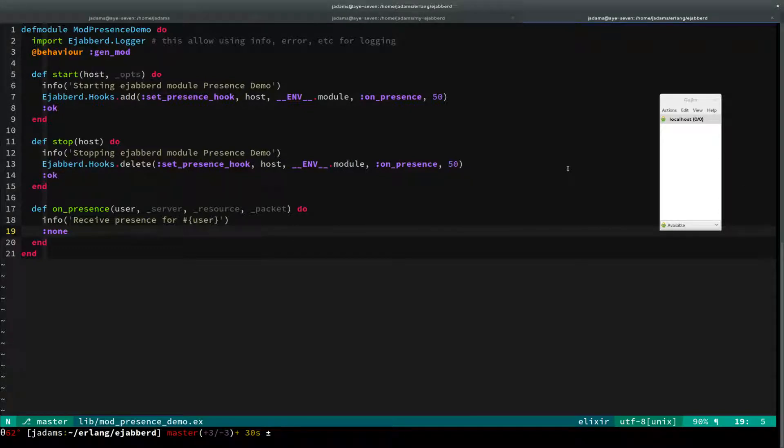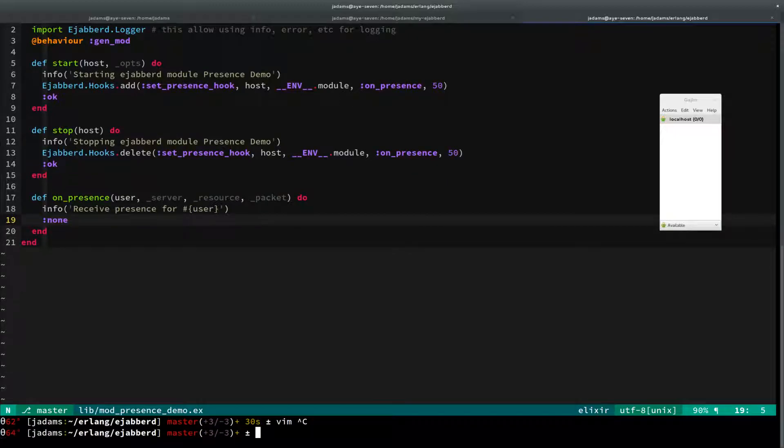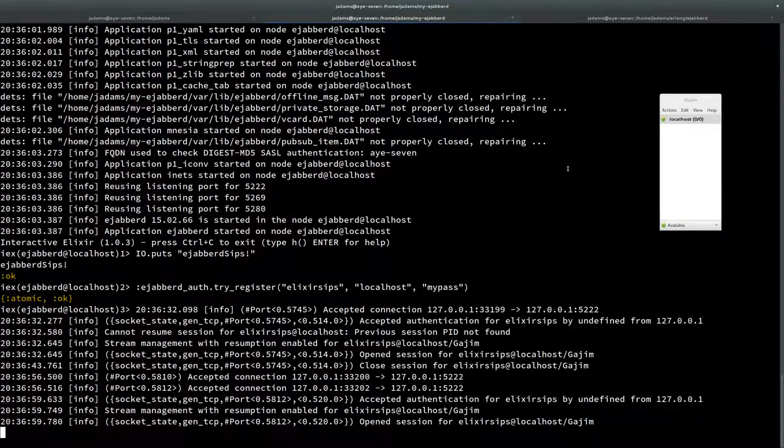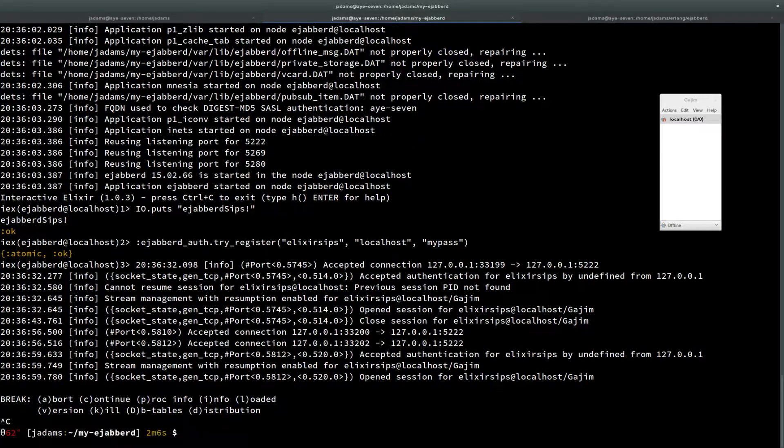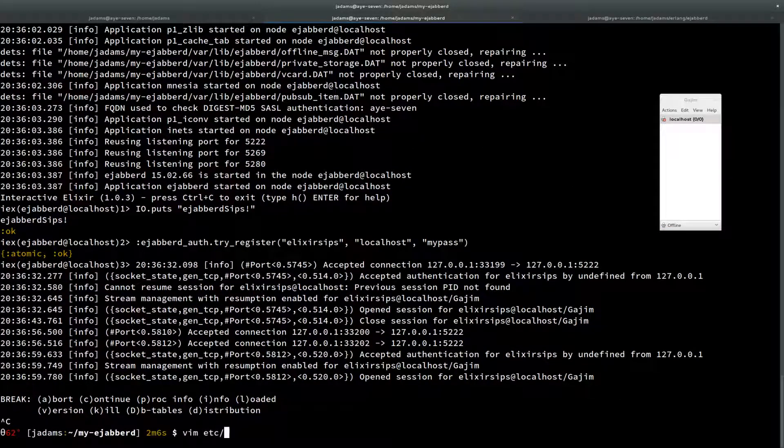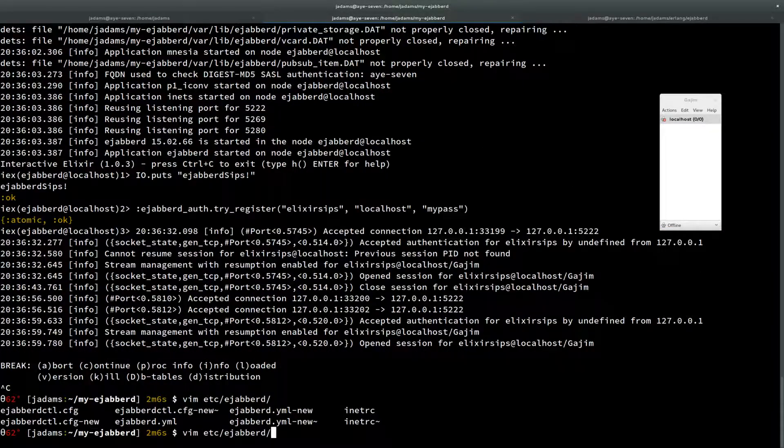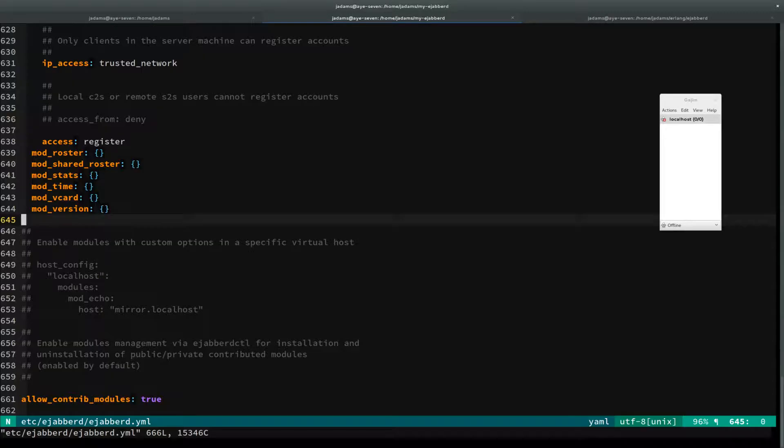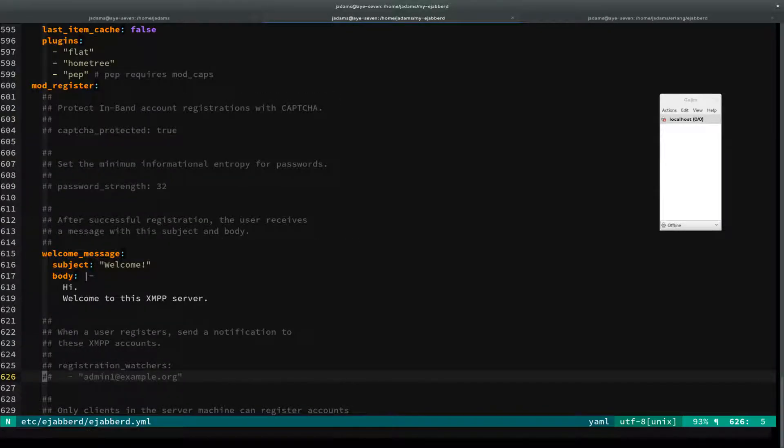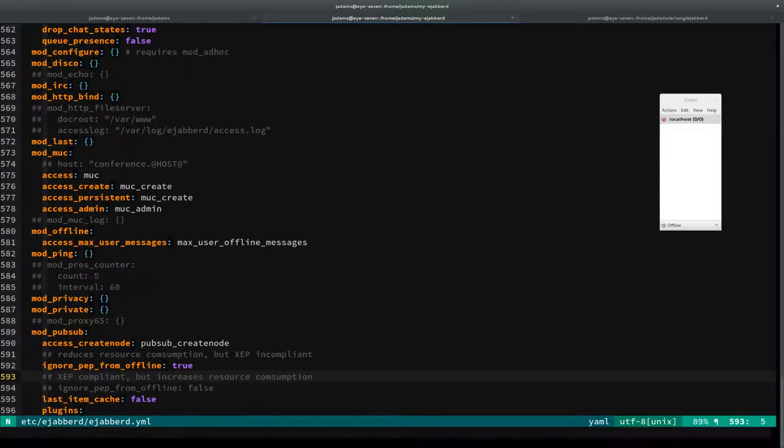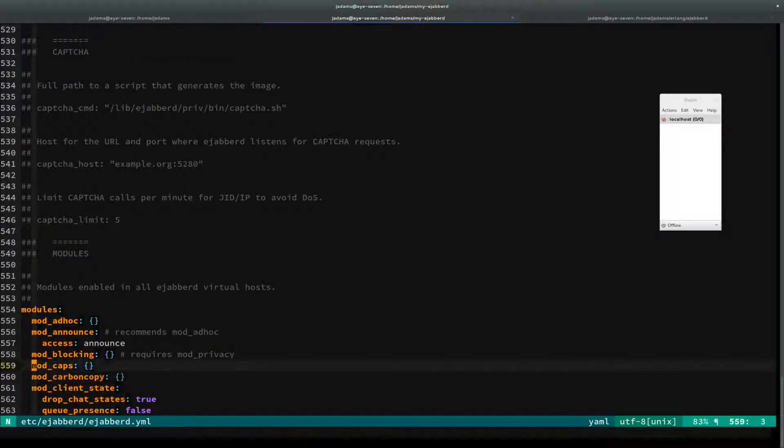The next thing we need to do is actually enable this. You saw I changed my presence and nothing happened. That's because if you come back here to the server itself, there's this etc directory with an ejabberd.yml file. There's this modules section. Let me show you where it starts.